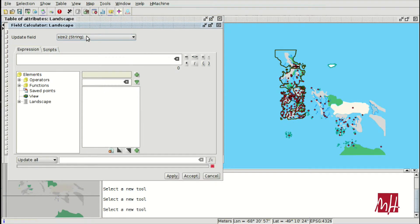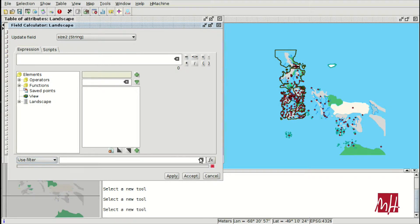We are going to continue with the next values. There is another option: instead of applying a filter first and then filling selected features, we can write the filter condition directly inside the Field Calculator. We are going to use this option now.